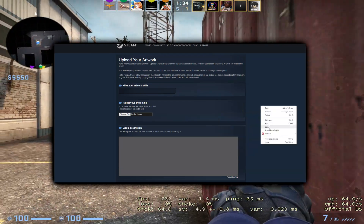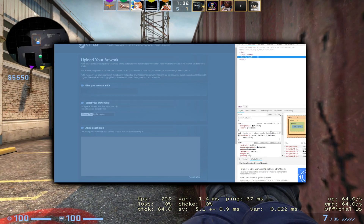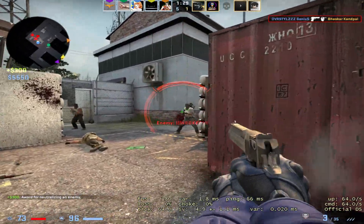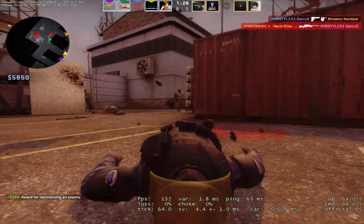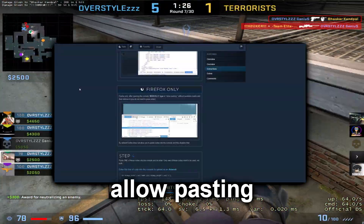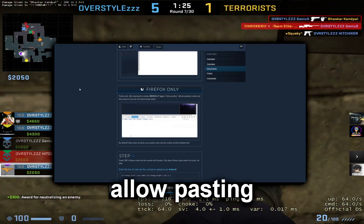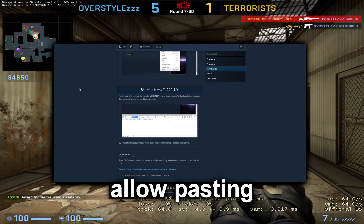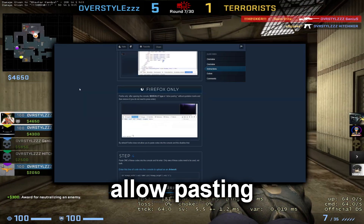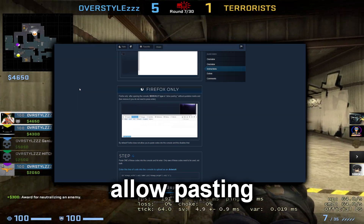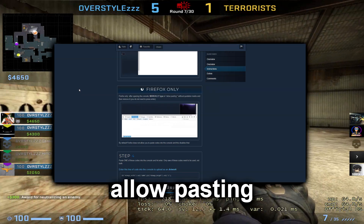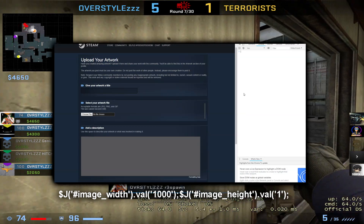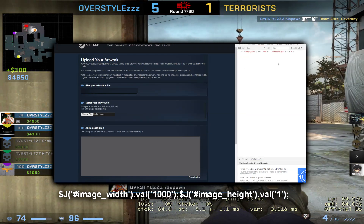Now right-click anywhere on the page and click on Inspect Element, then go to Console. For Firefox users, after the console is opened, type 'allow pasting' without quotations. Do not hit enter — just type it in and then remove it instantly.